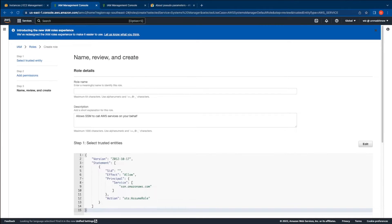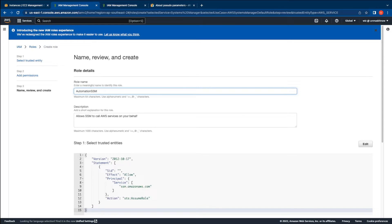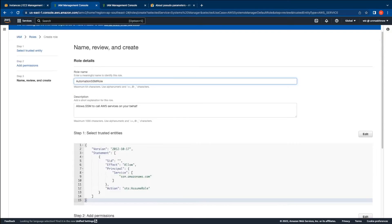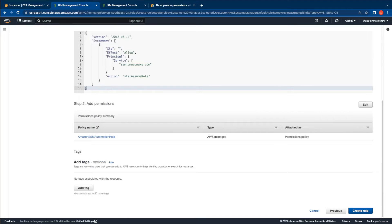Let's go ahead and create the role. Before we do that let's give the role a name. I'm going to name my role as automation SSM role. And then go down and click create role.